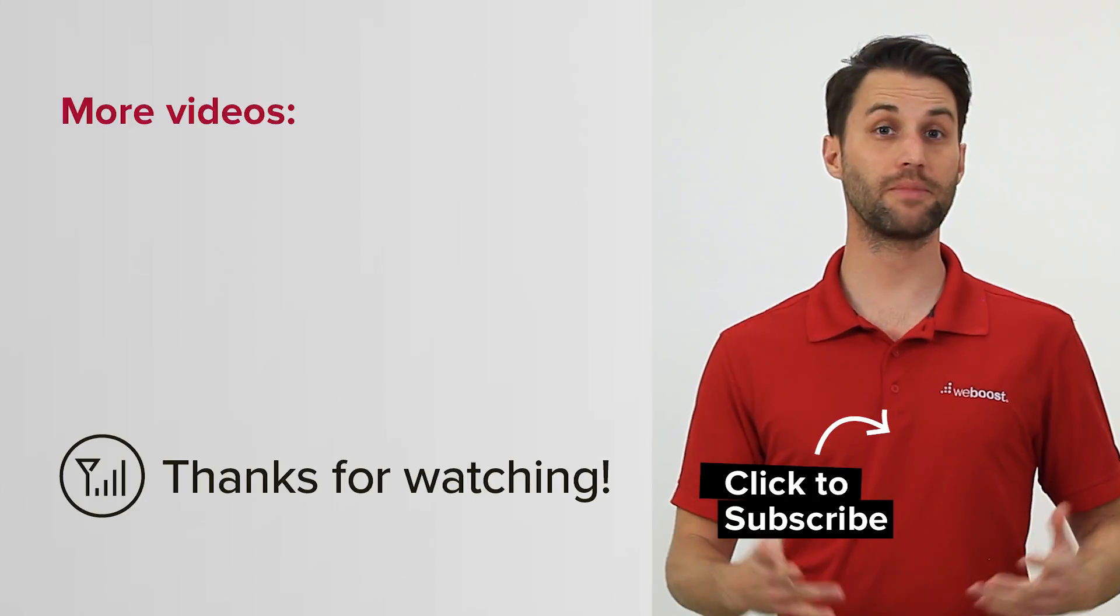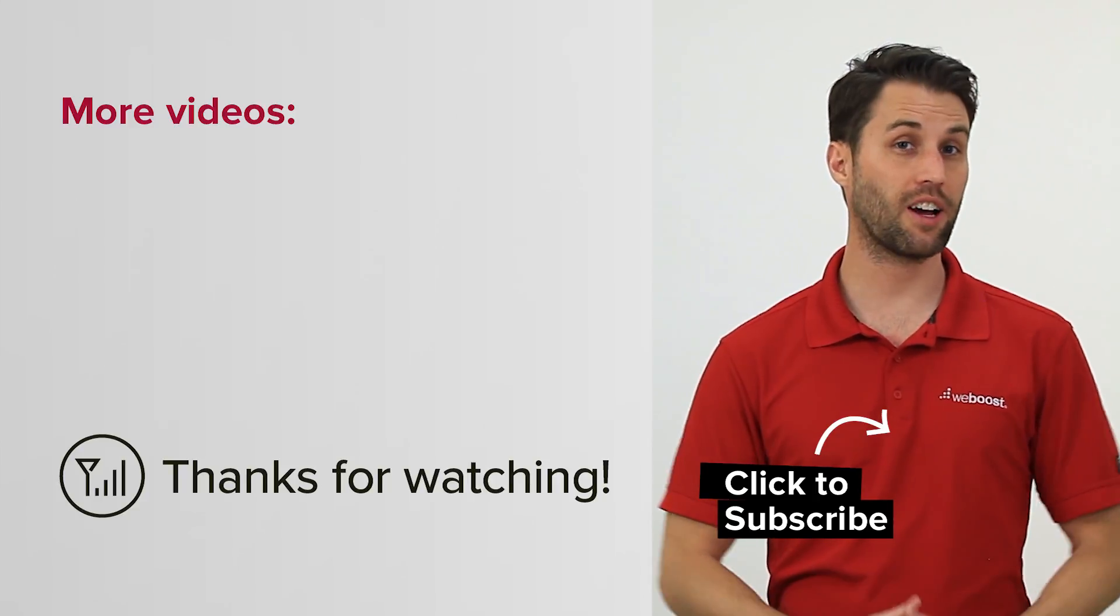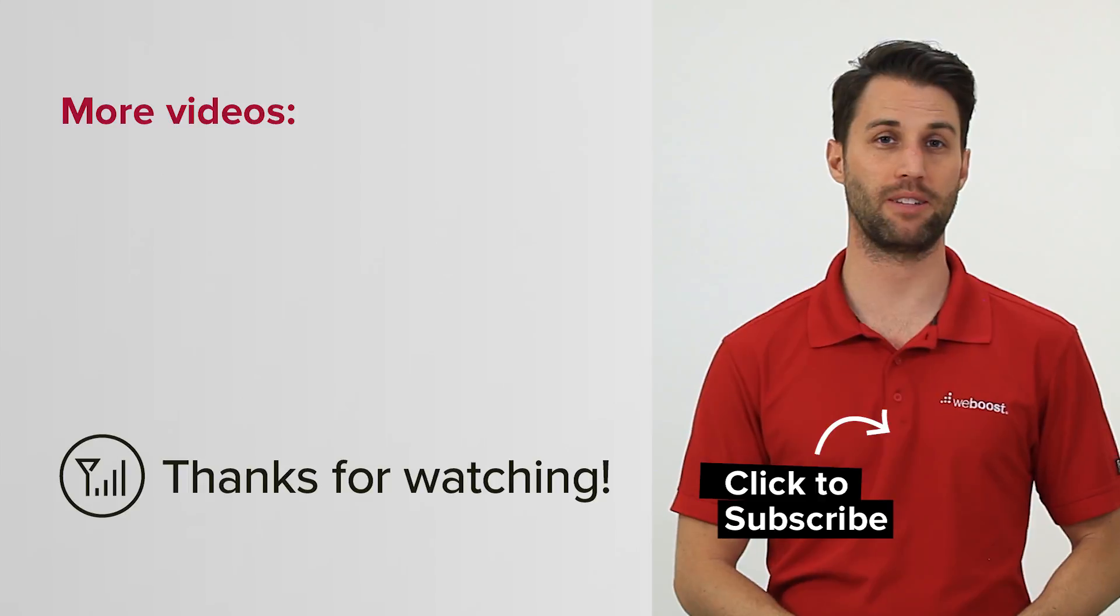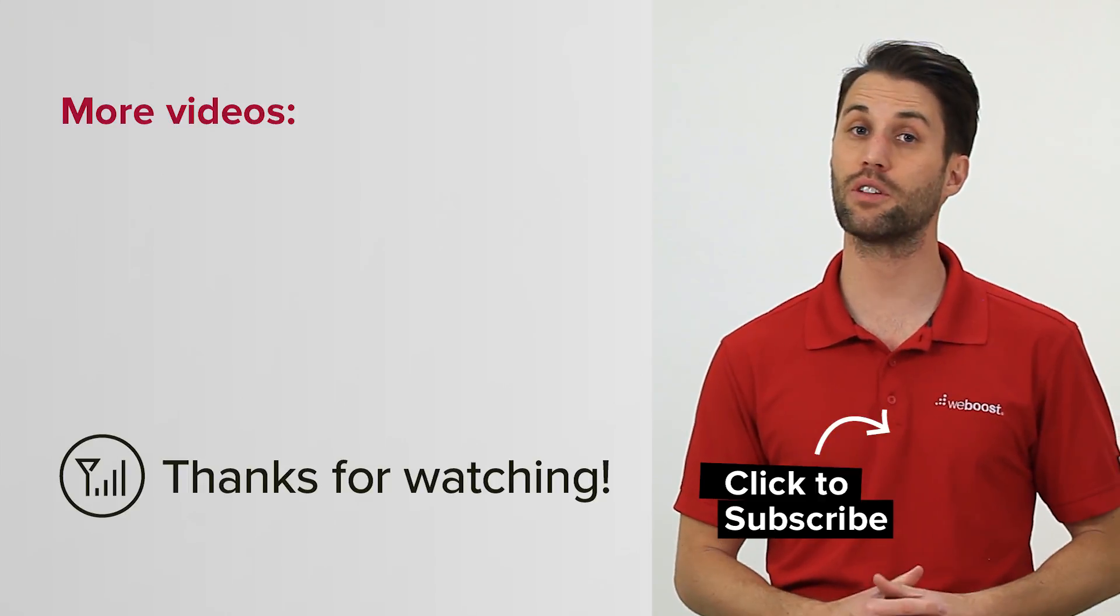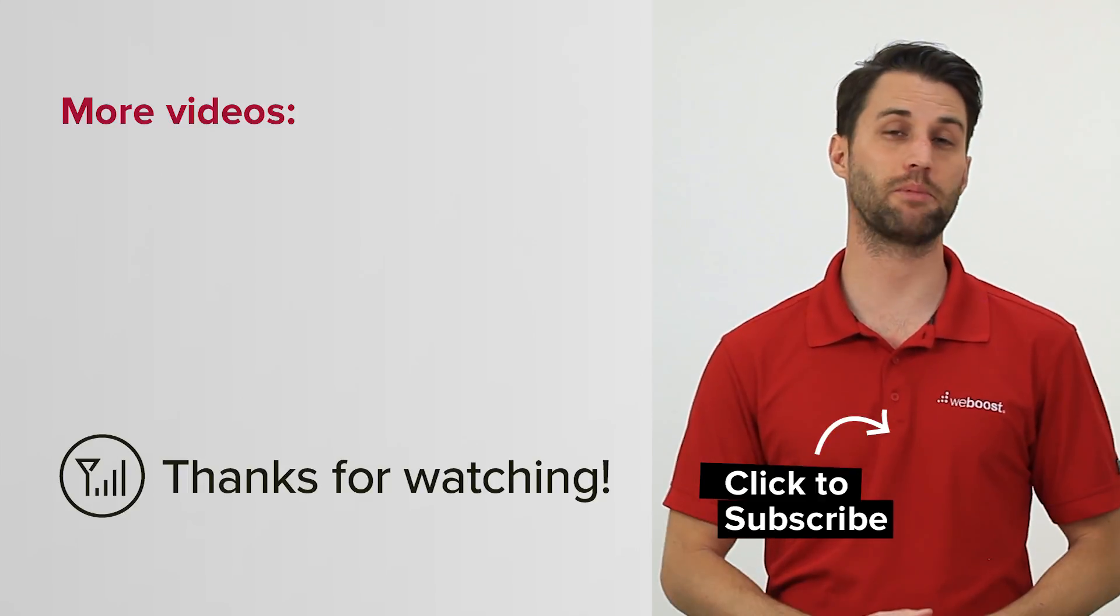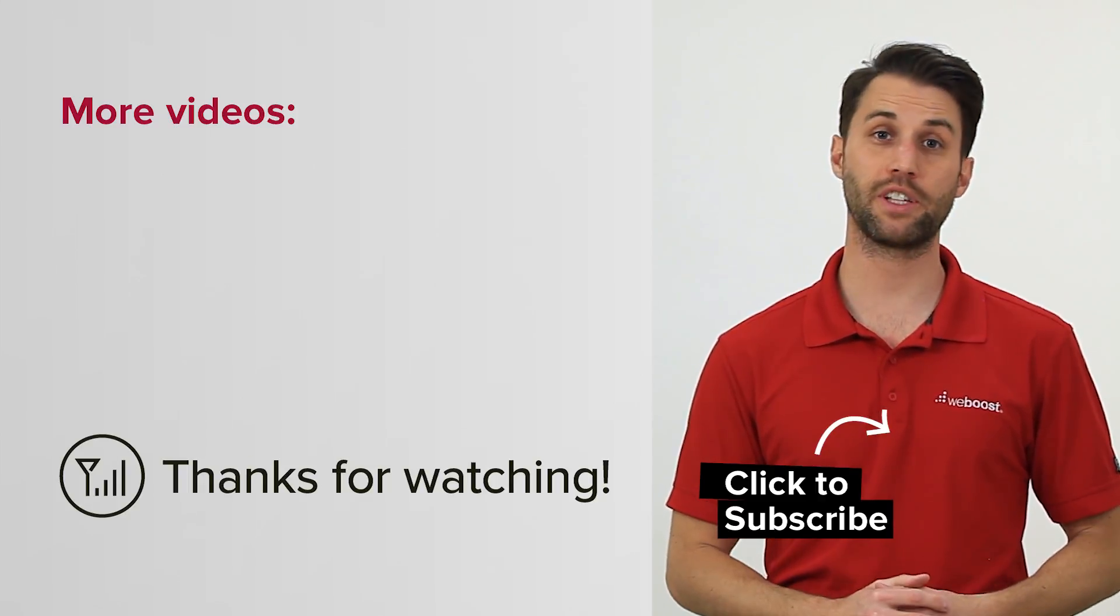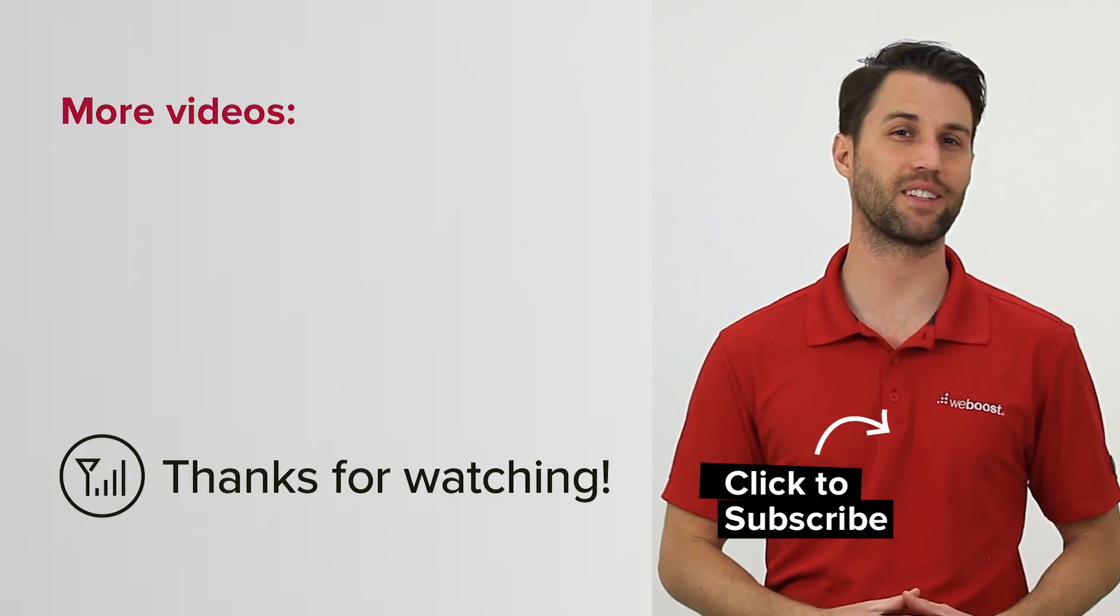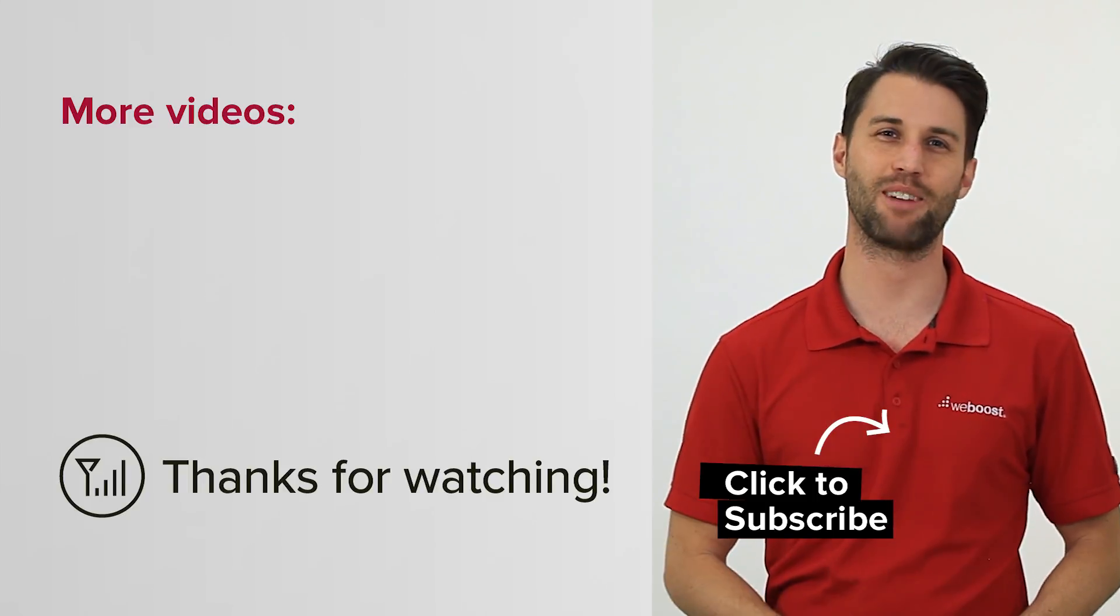So that's AGC. If you've got any questions, feel free to contact us and we'd be happy to chat with you about it. Check out some of these other videos for more great tips. Don't forget to subscribe to our channel for more videos like this every week. Thanks for watching. We'll see you next time.